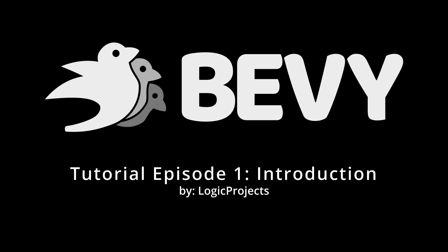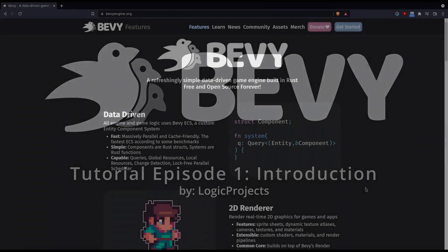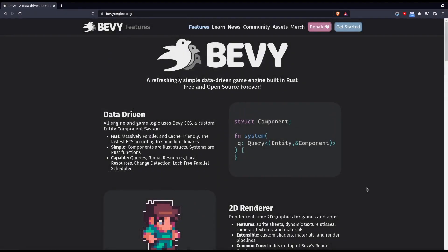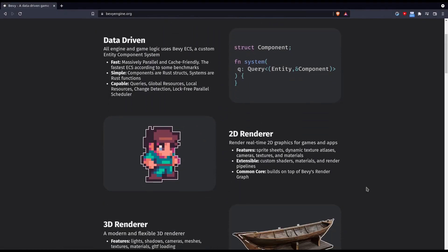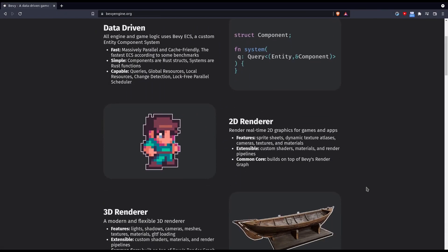Hello and welcome to a video tutorial series on the Bevy game engine. Bevy is a game engine written in the Rust programming language with a strong ergonomic entity component system model.